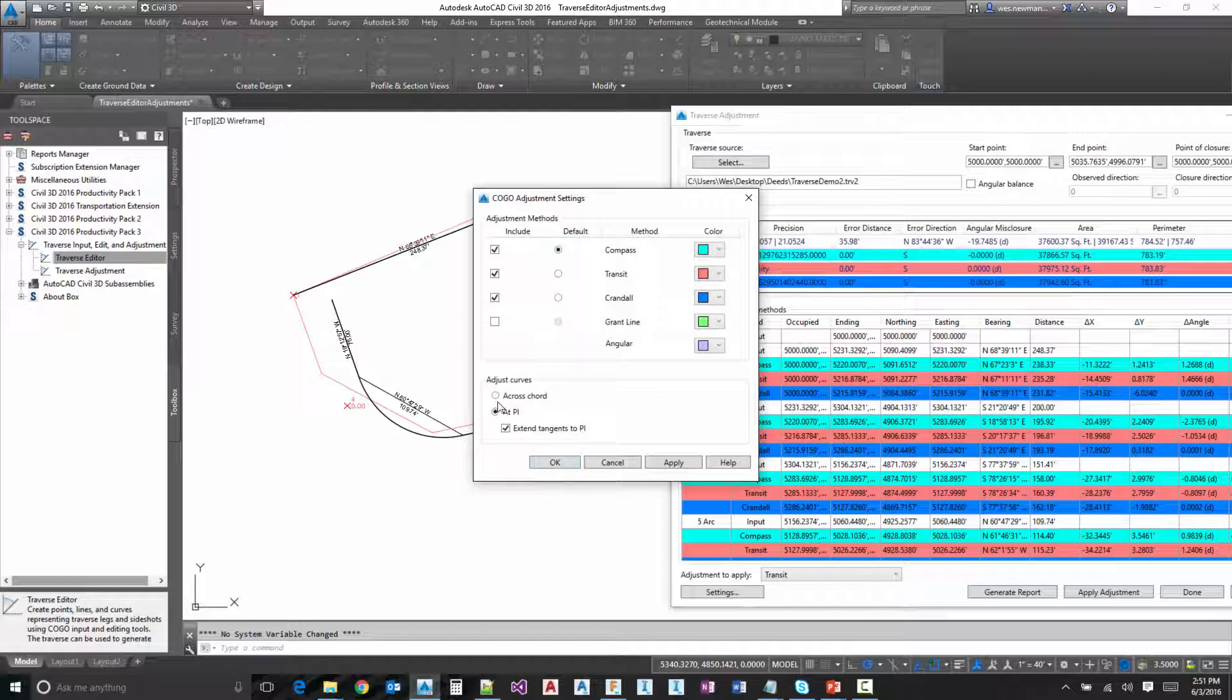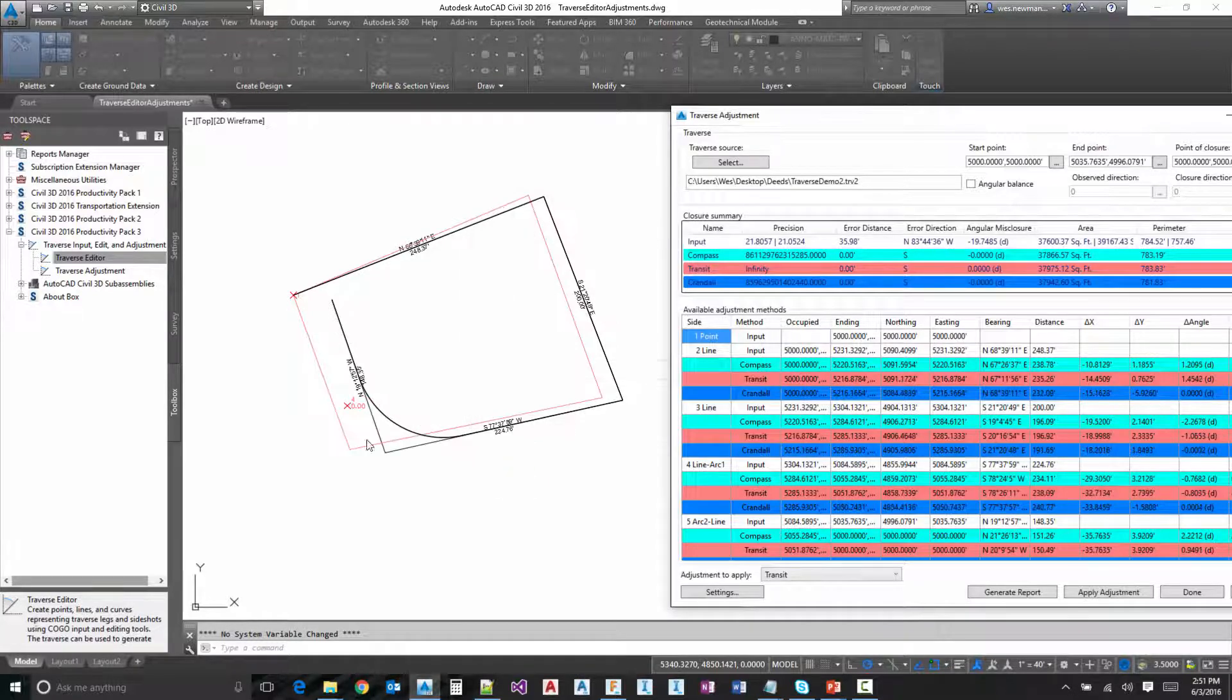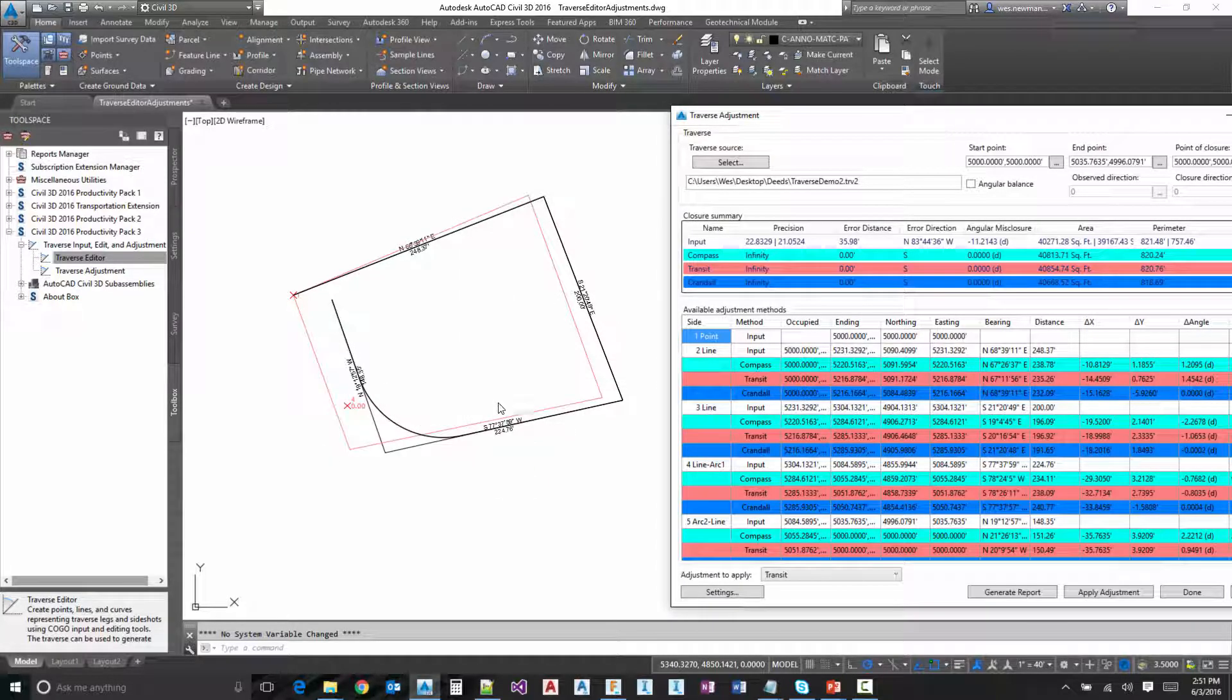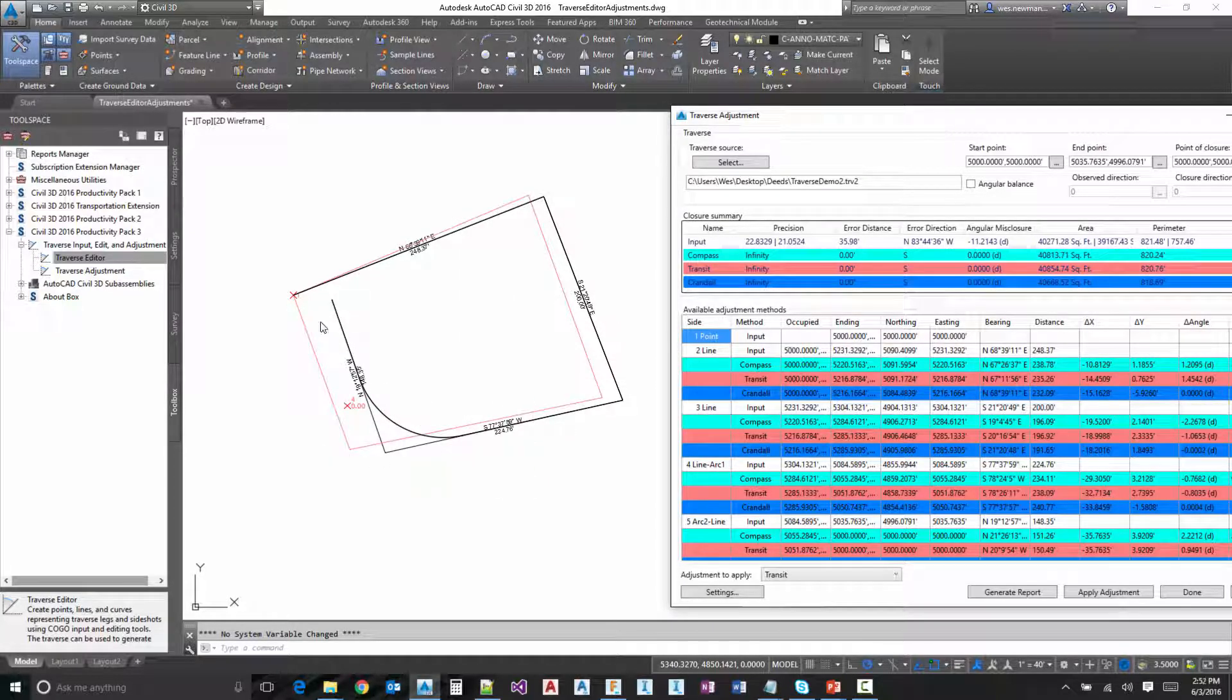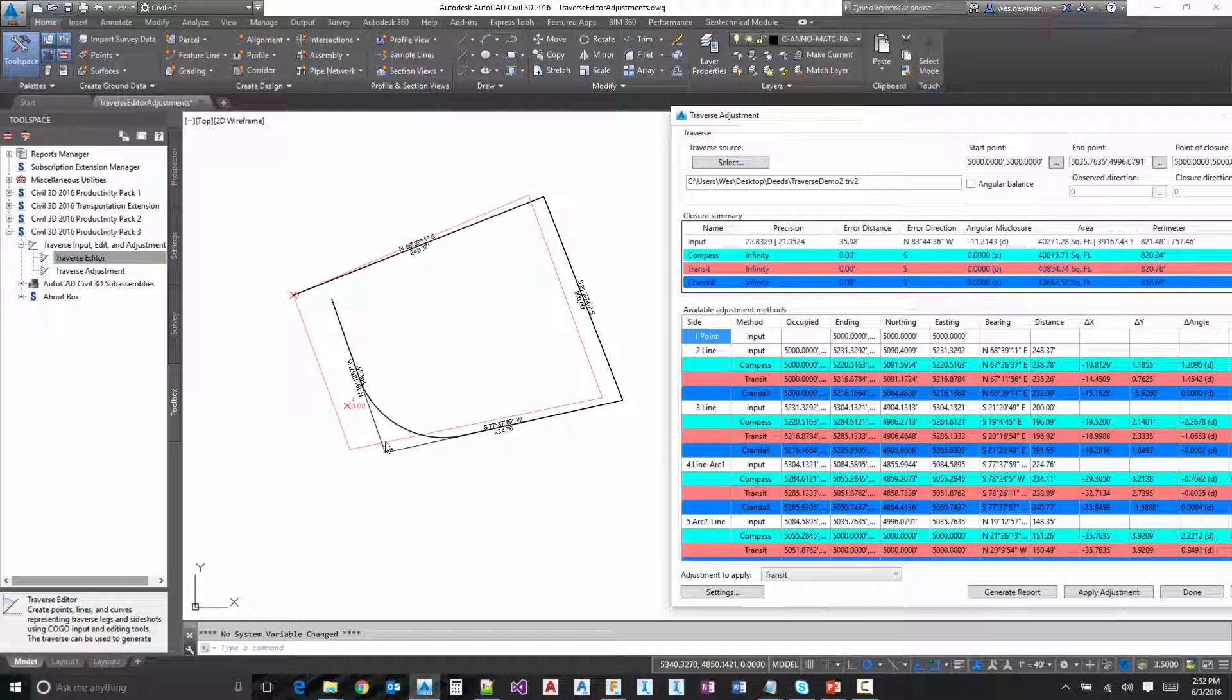You can do at PI and then we have a sub option to extend the tangents. So if the arc is tangent to the incoming or outgoing, it will just go ahead and extend it and make one line out of it. So for instance, if I click OK here, notice we just have one line. And so that's just going to end up with four, one, two, three, four legs that we're going to adjust.